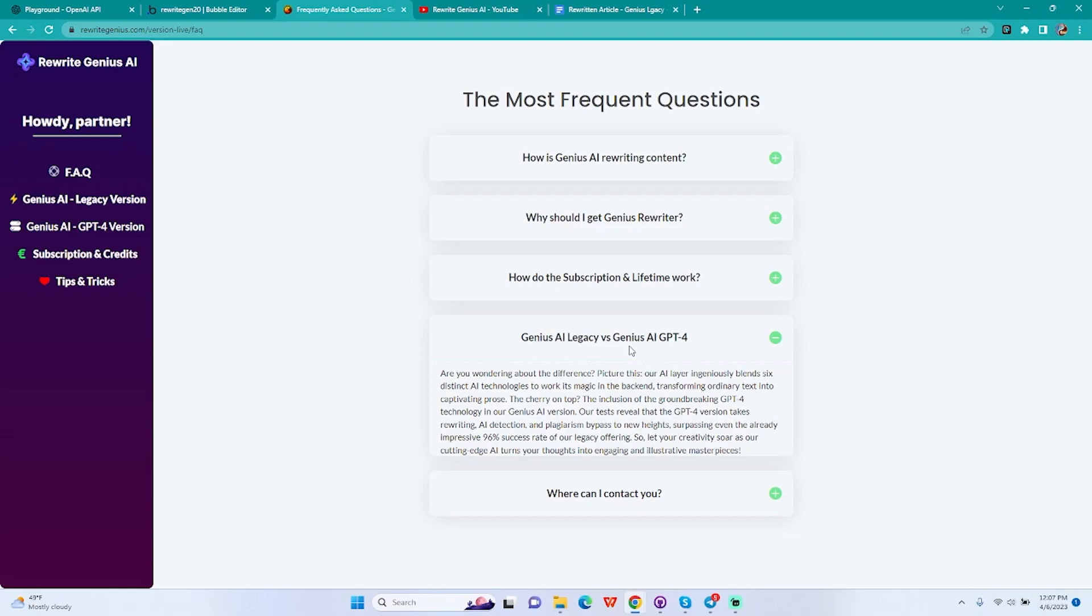I'm going to read the FAQ. Rewrite Genius AI blends six distinct AI technologies to work its magic in the backend, transforming ordinary text into captivating prose. The cherry on top is the inclusion of the groundbreaking GPT-4 technology in our Genius AI version. Our tests reveal that GPT-4 version takes rewriting, AI detection, and plagiarism bypass to new heights, surpassing even the already impressive 96% success rate of our legacy offering.